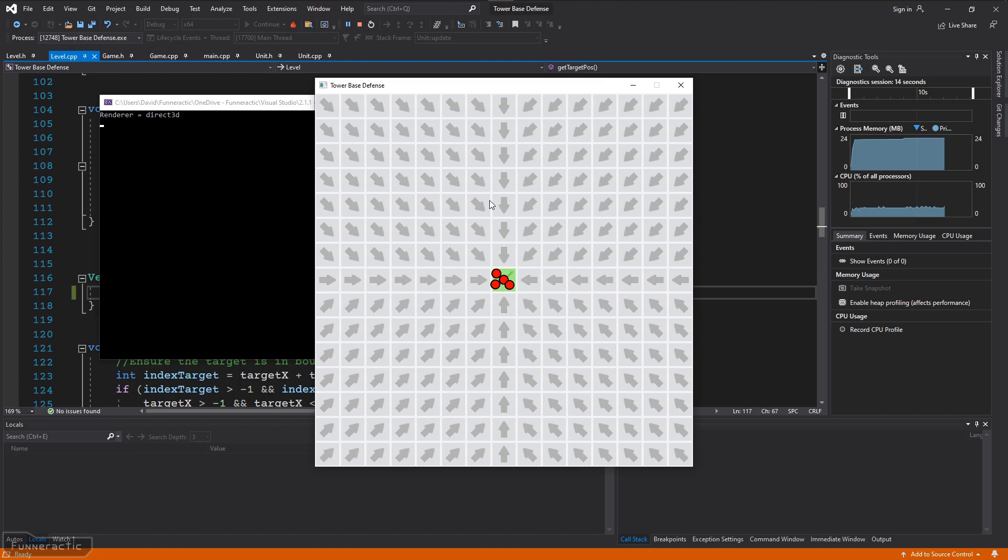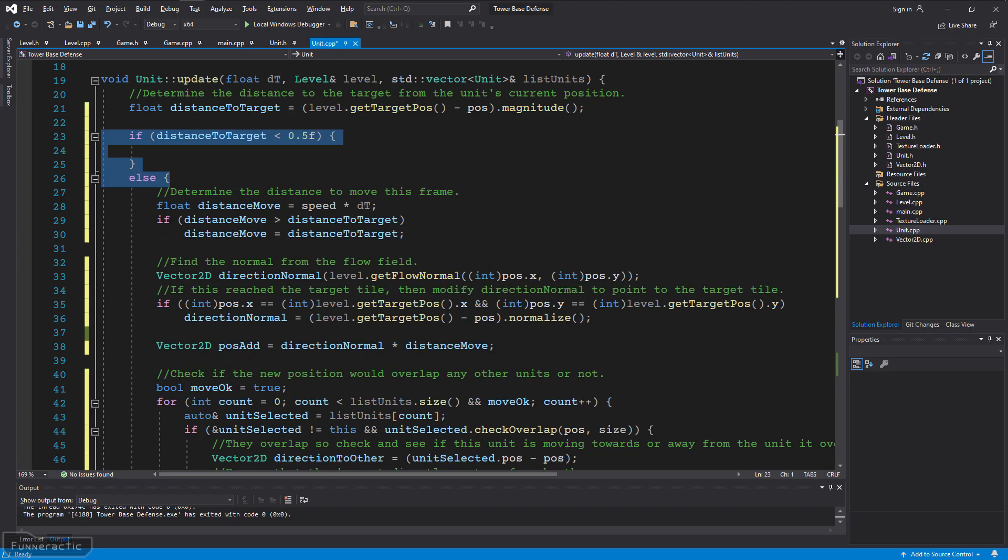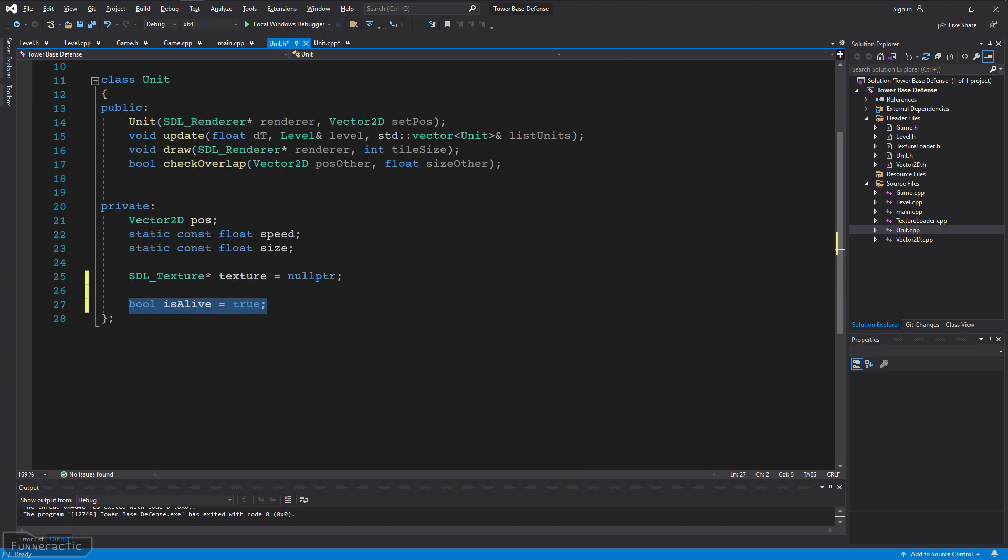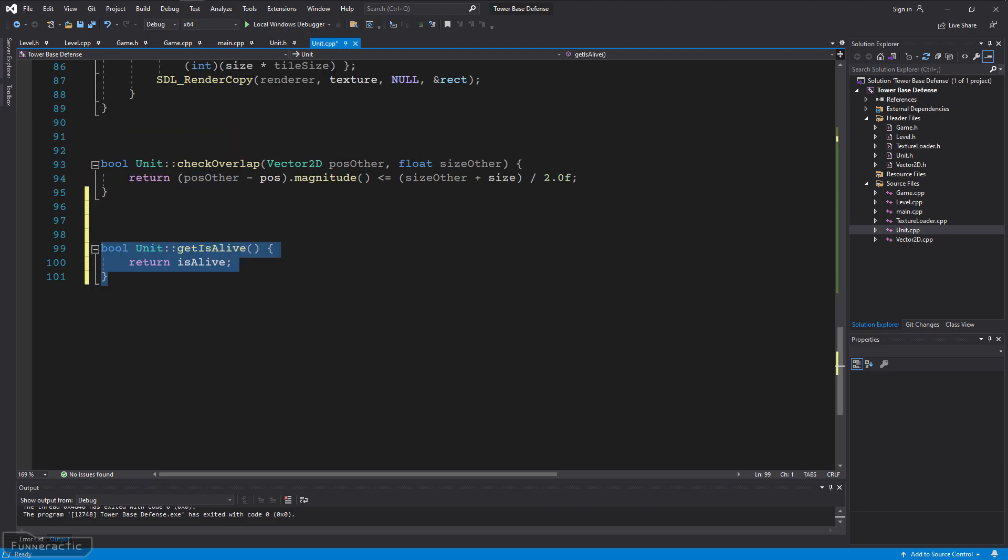The next thing to do is to add code to remove the unit once it gets to the center of the target tile. I'm going to go back to the unit.cpp file and add some code to check if the distance to the target tile is less than half. If that's the case, then I'm going to set a variable called isAlive to false. I'm going to add this new variable to the units header file with a default value of true, meaning that by default, it's alive. I'm also going to add a function called getIsAlive, which will return the value of isAlive.